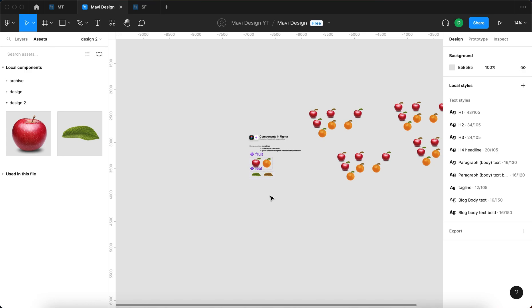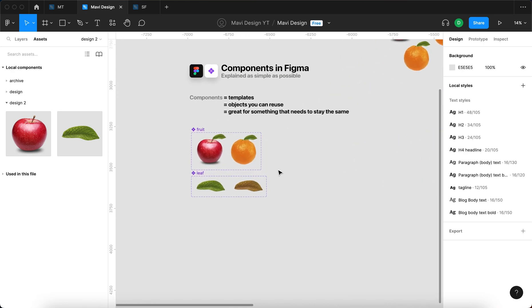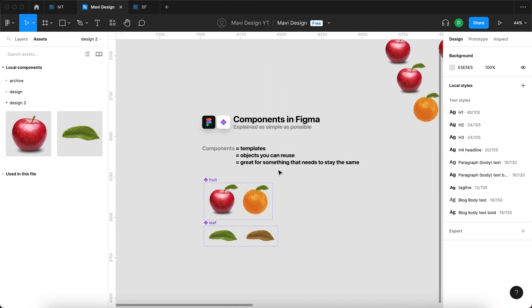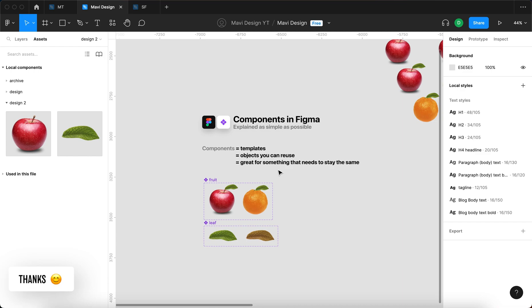Let me know in the comments if you have any questions, and also make sure to leave a like if this video helped you understand components in Figma. Let me know if you'd like to see another video on components where I go more in depth with specific examples. Thanks for tuning in, and I will see you in the next one.